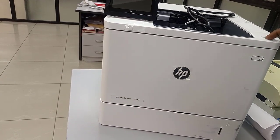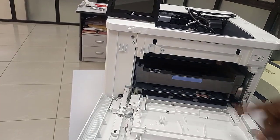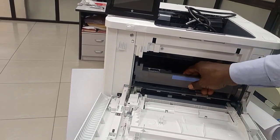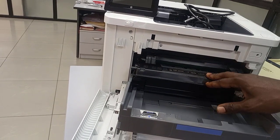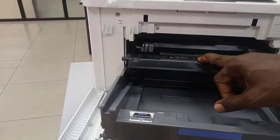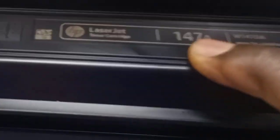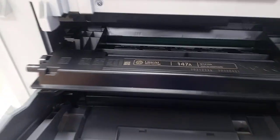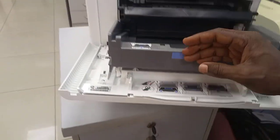You press the button and bring down the toner. It uses toner 147A, that's toner number 147A. That's what the printer uses.